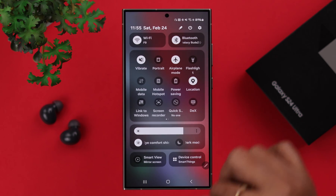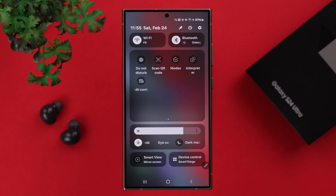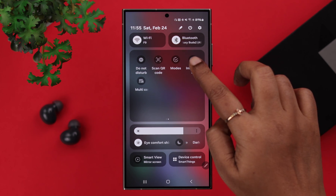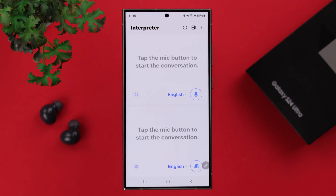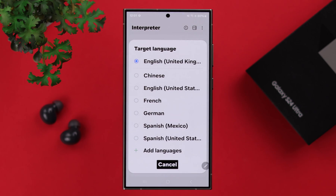To talk in interpreter mode, from your notification panel, tap on interpreter. After downloading the pack, you have to select both the languages — yours and the other person's.